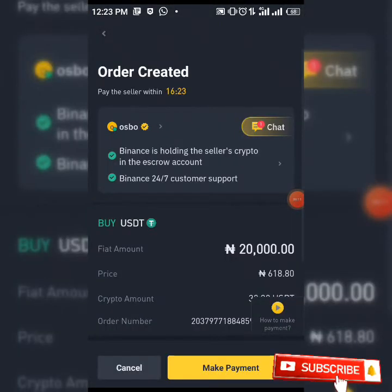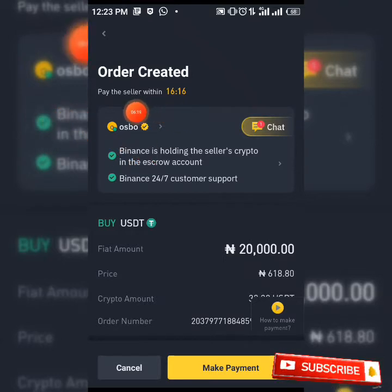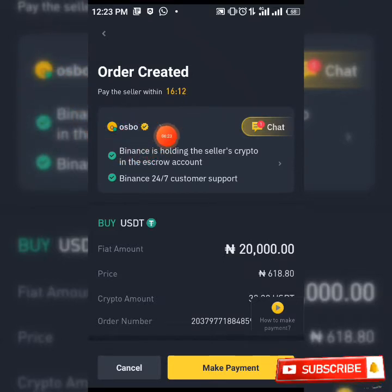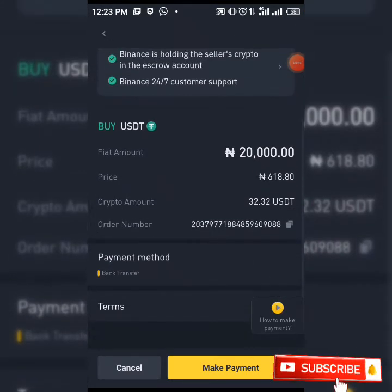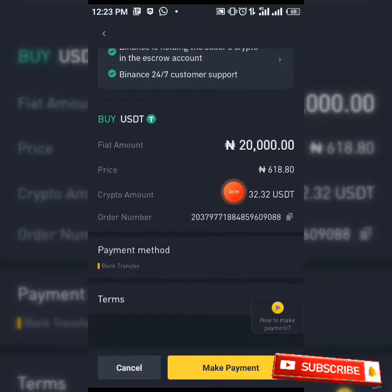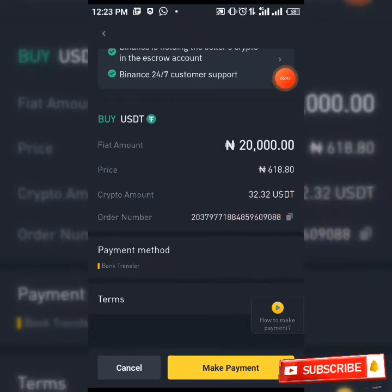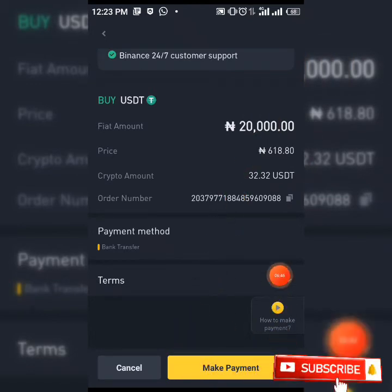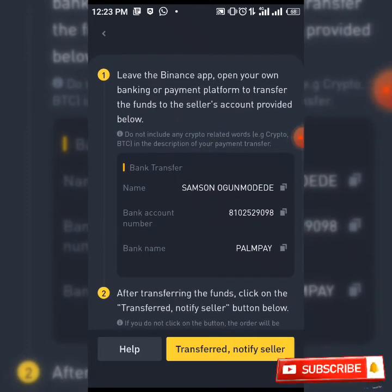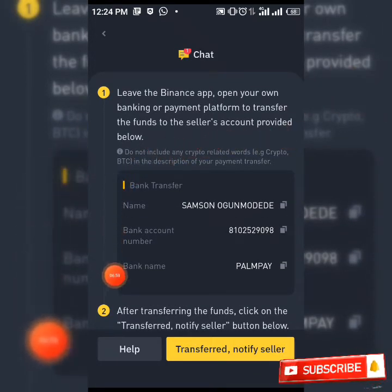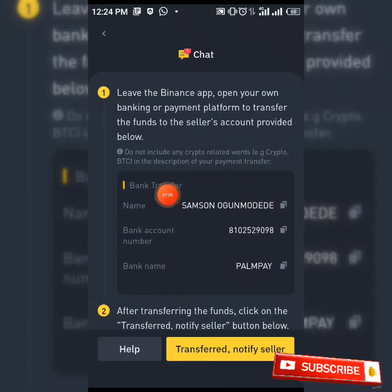When you click on confirm purchase, Binance has already assigned you a verified merchant, as you can see indicated here. This is the amount you are going to be purchasing at 618 naira per dollar, and this is the amount of USDT you are going to be getting, which is 32.32 USDT. All you have to do is click on make payment. The merchant you are purchasing from is listed here — his name is Sam Singh — and you are going to be making your payment to this bank account shown here.